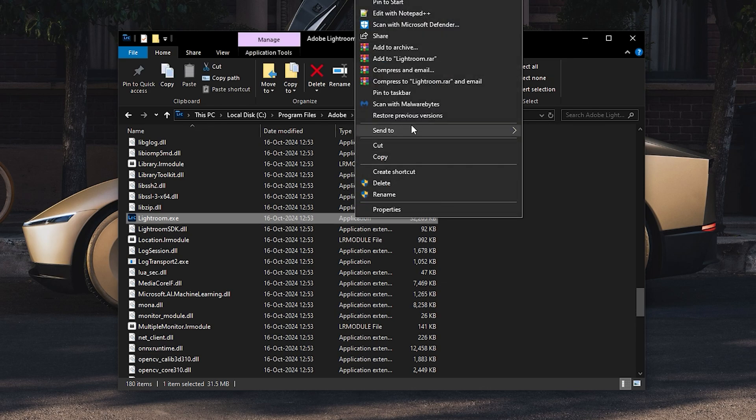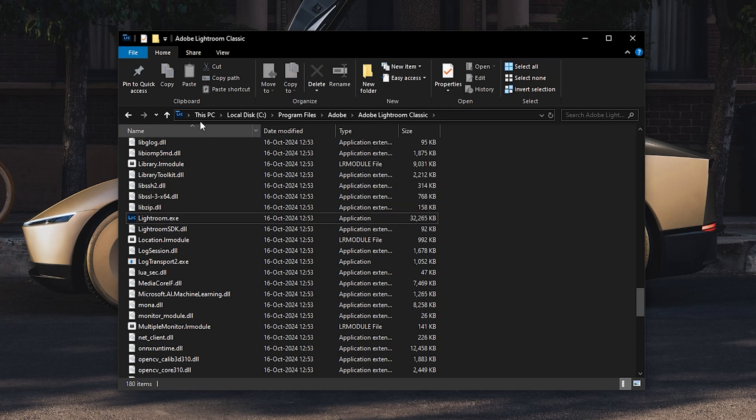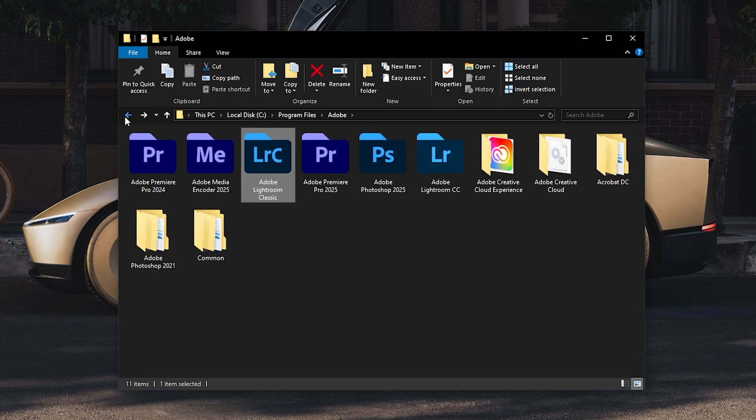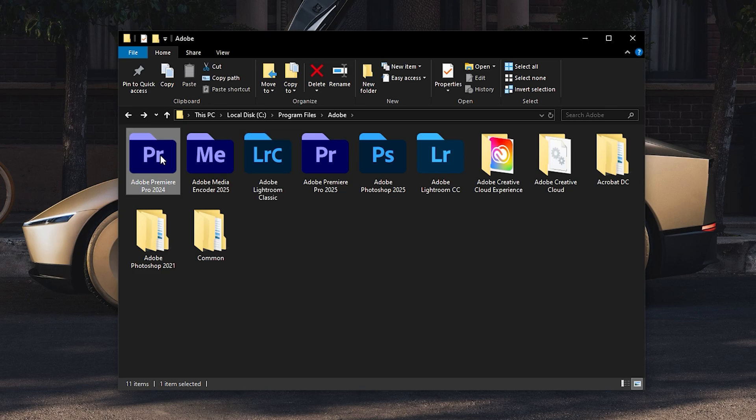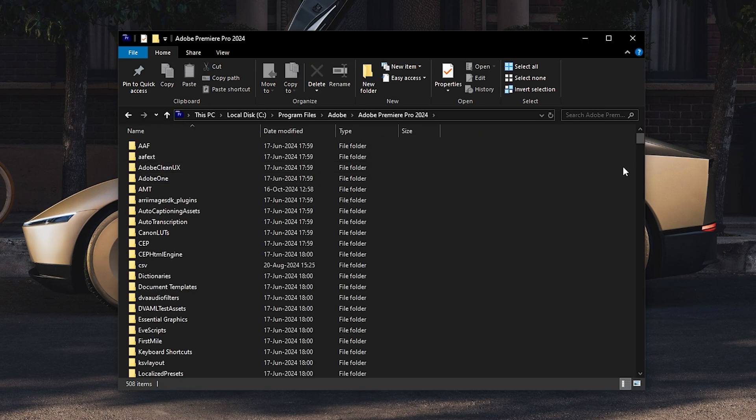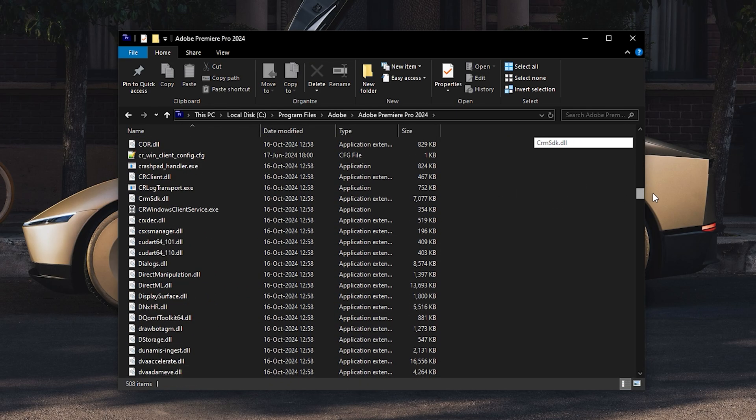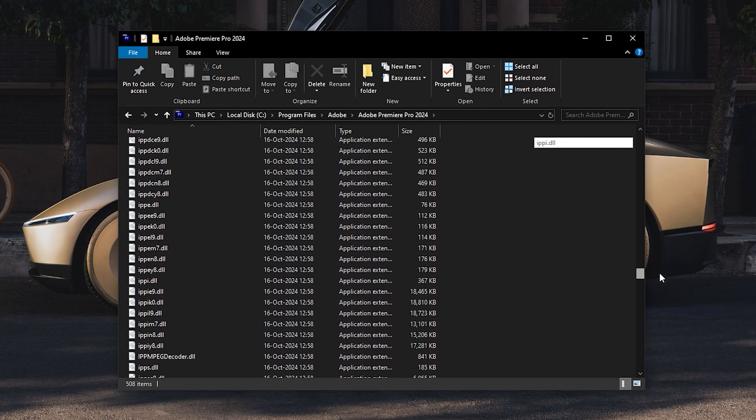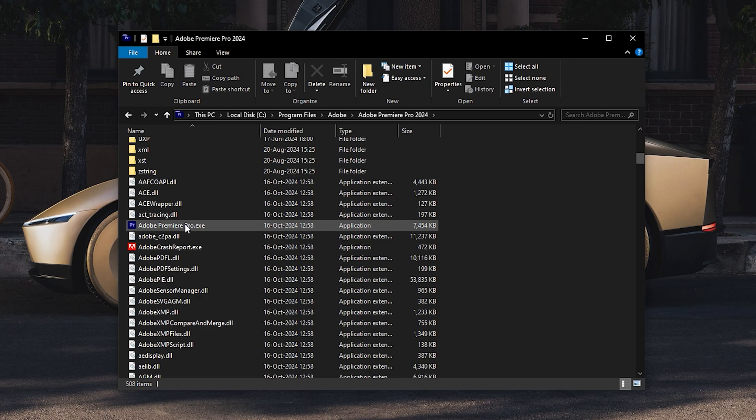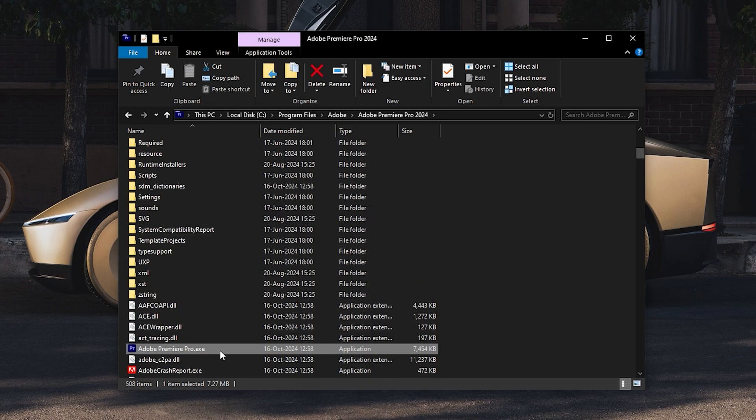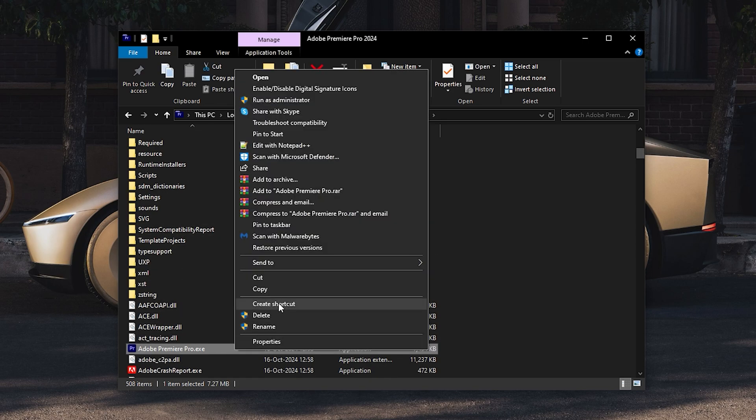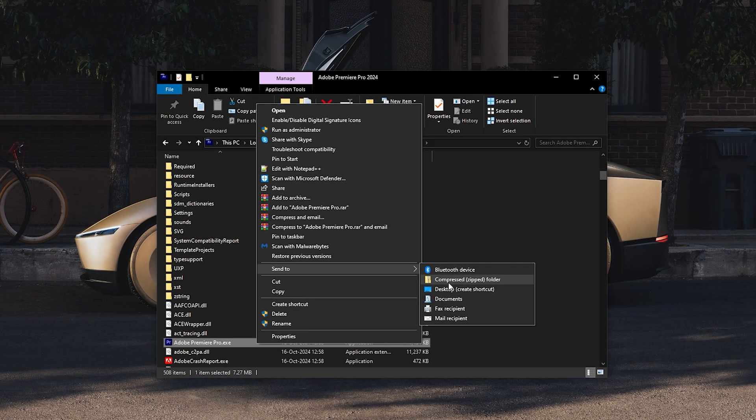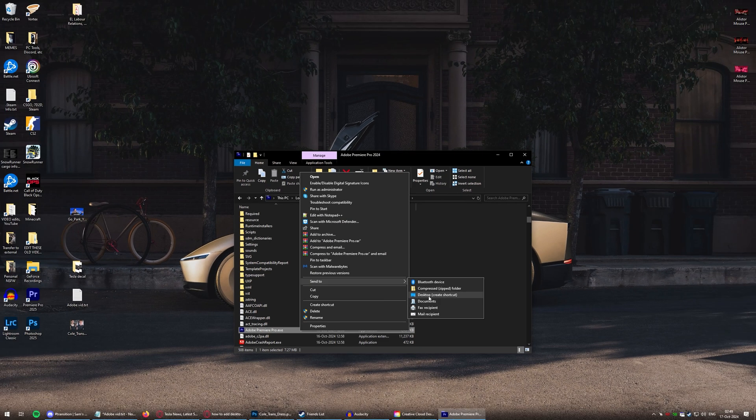Right-click. Send to Desktop Create Shortcut. You know, same thing for Premiere Pro. Click it. Scroll down. Oh, there it is. Right at the top. Right-click. Send to Desktop Create Shortcut.